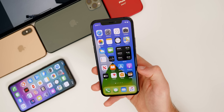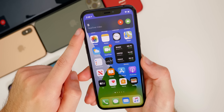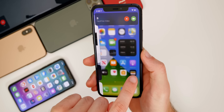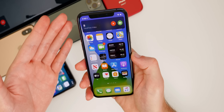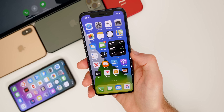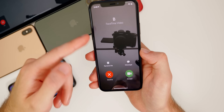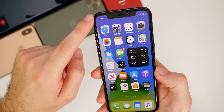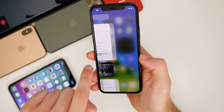iOS 14 finally introduces a new incoming call UI that doesn't take up the entire screen. When a call comes in, it appears as a small banner with Decline and Answer buttons — you can do whatever you want on your phone while it rings. You can also swipe it to full screen and then swipe up again to get a small icon in the top-left status bar, and tapping that icon brings back the banner view. Many people have been waiting for this for a long time.